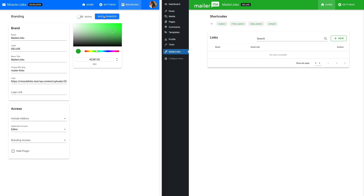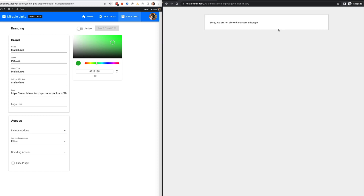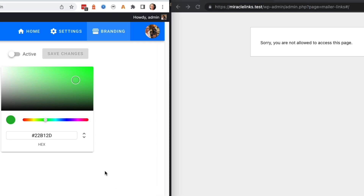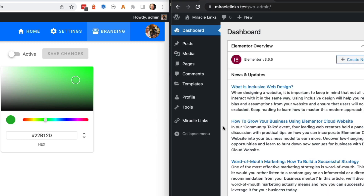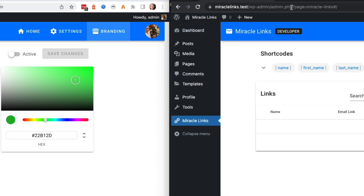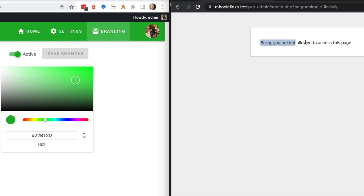Just a side note to be aware of: if you deactivate branding and save changes, you'll notice the page redirects because the URL changes. So if you're on the client side testing this and you get a message like 'Sorry, you are not allowed to access this page,' check the URL — you've got the branded URL in place but the branding is not active. If we remove the branded URL and go to the admin home, we have access to Miracle Links with the correct URL. The same is true in reverse: if you're on the Miracle Links client area and you activate branding and save changes, that page's URL has changed, so refreshing will show 'Sorry, you are not allowed to access this page' because the URL has changed.